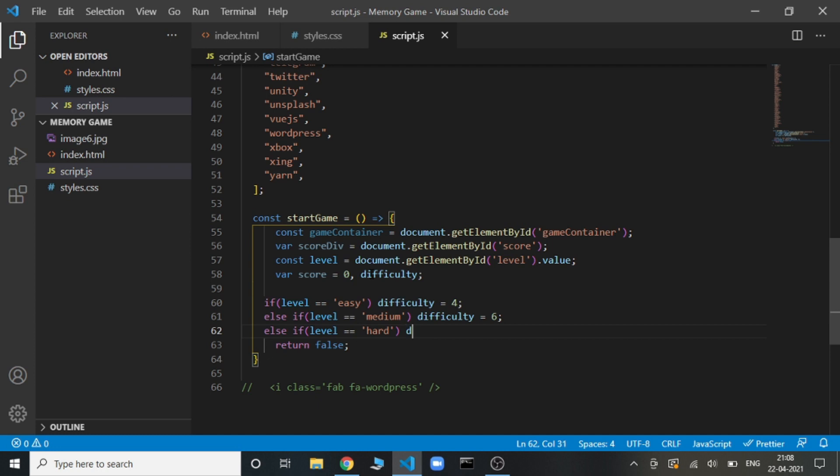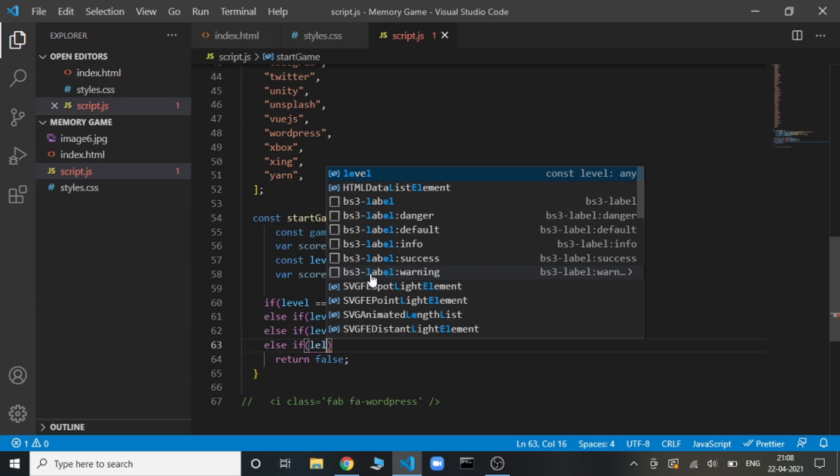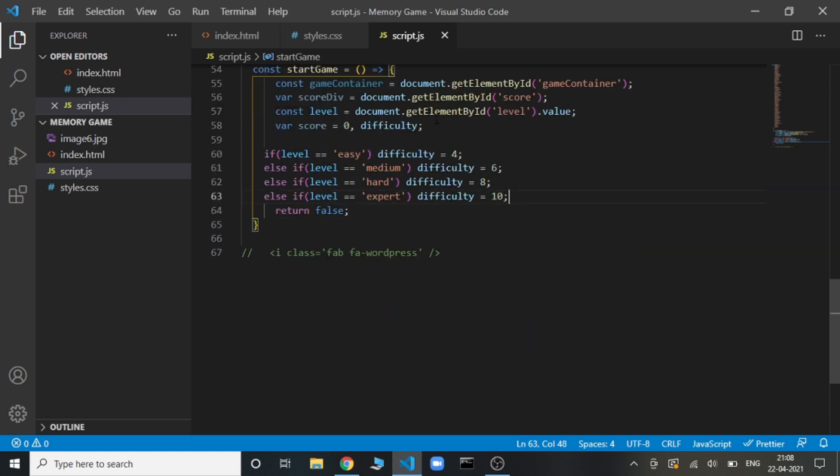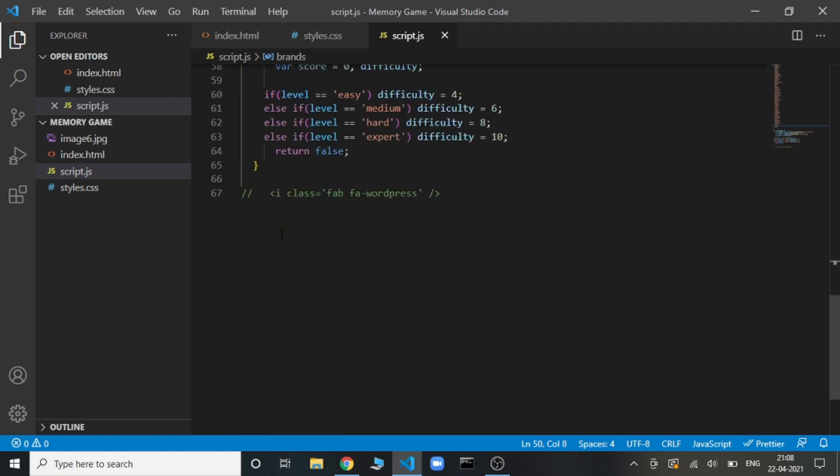Keep in mind one thing: these difficulty levels, they all need to be even. They all need to be an even number. Because if they become odd, then we will be having one single box that is left and that single box won't be having any pair. This will be an exception case or edge case in the game that we don't need. For that, we are keeping all the difficulty levels as even. In an even number, you can go with anything up to 50 because here we have used 50 different images.